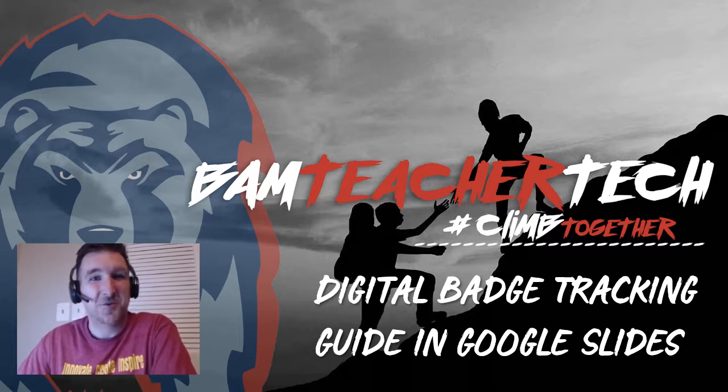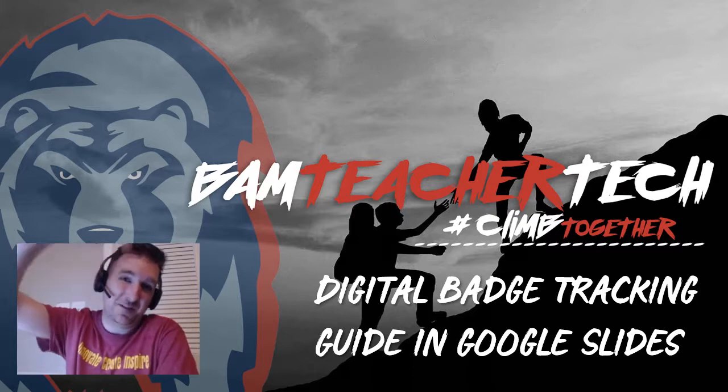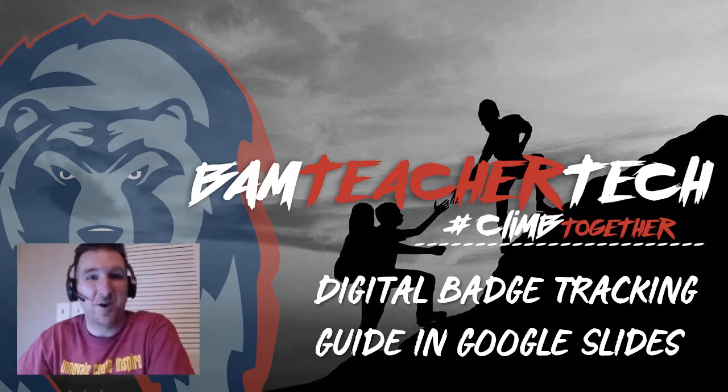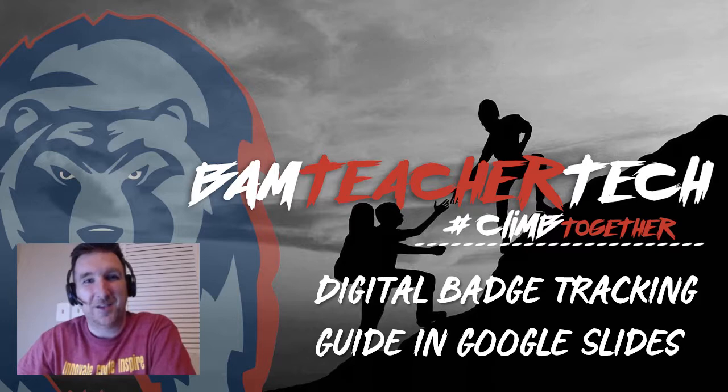So if you have any questions, hit me up in the comments below or you can find me on Twitter at BAM Teacher Tech. Thanks so much for watching.